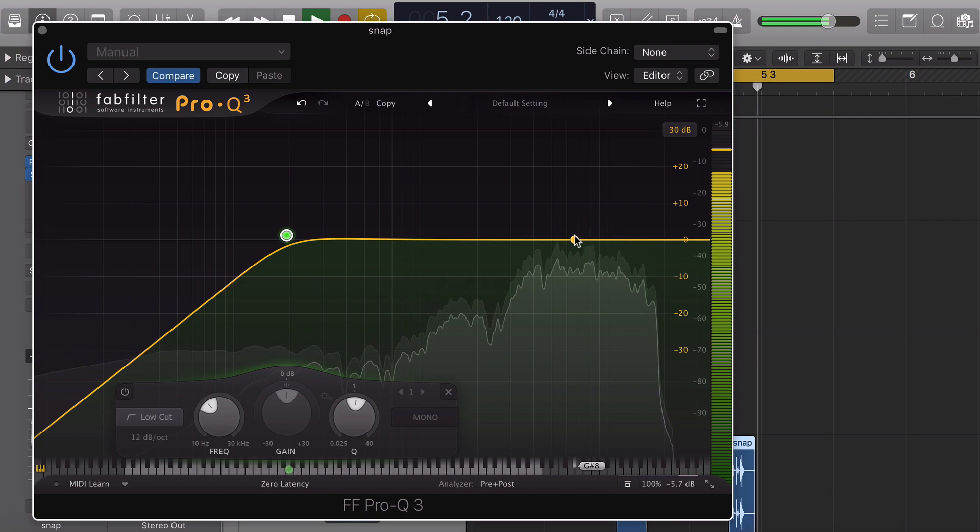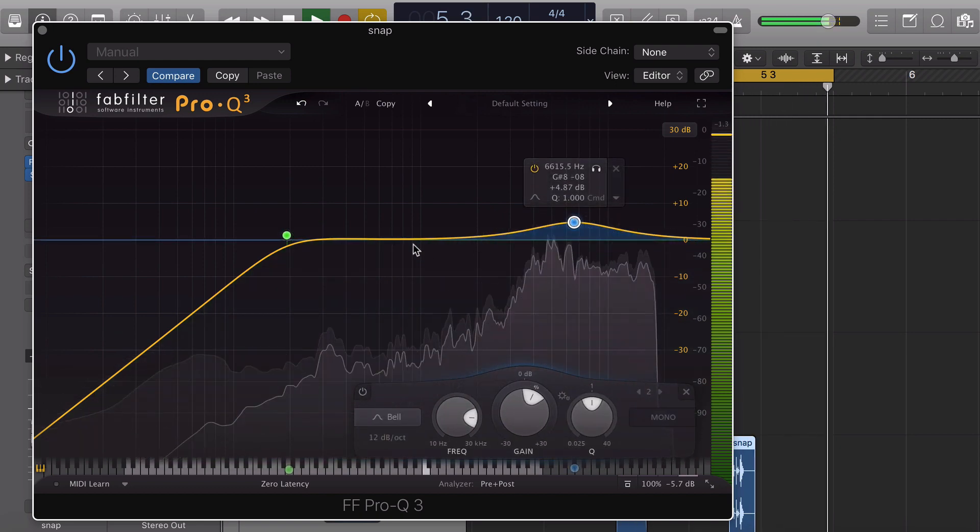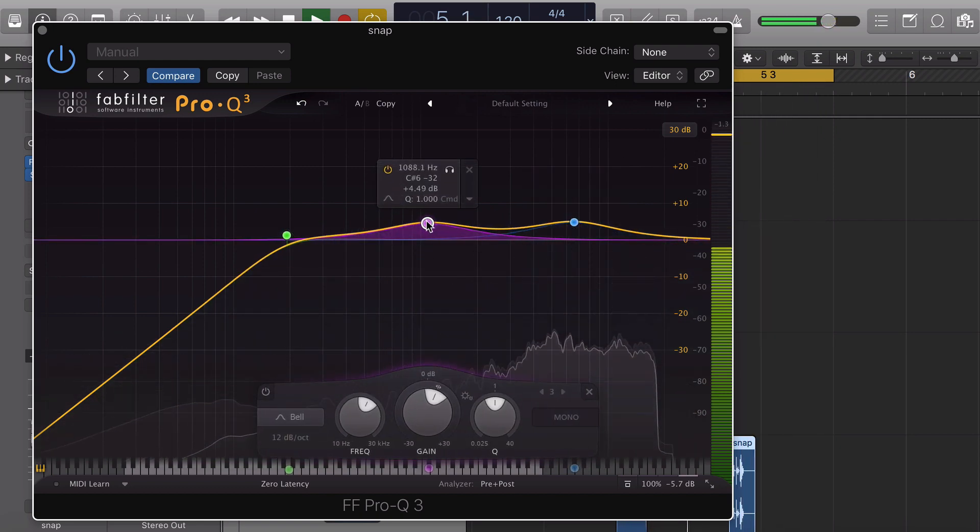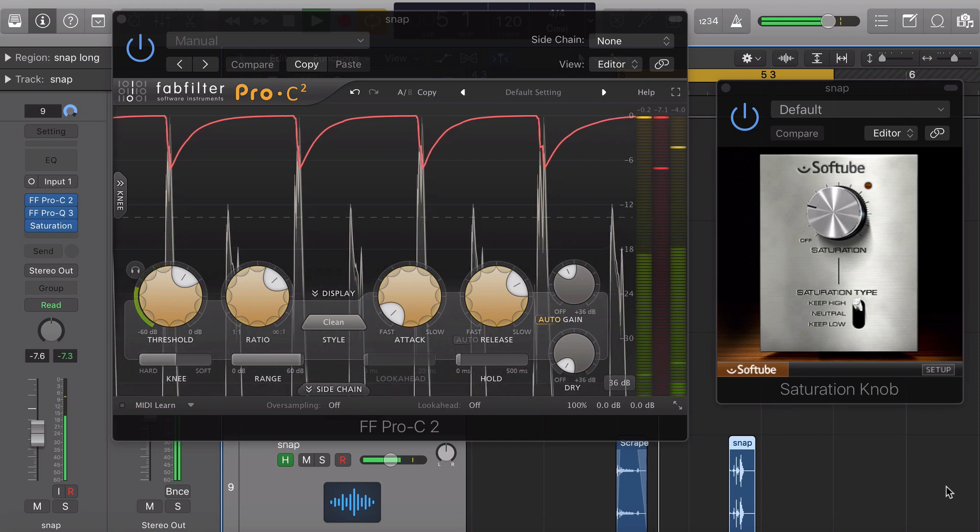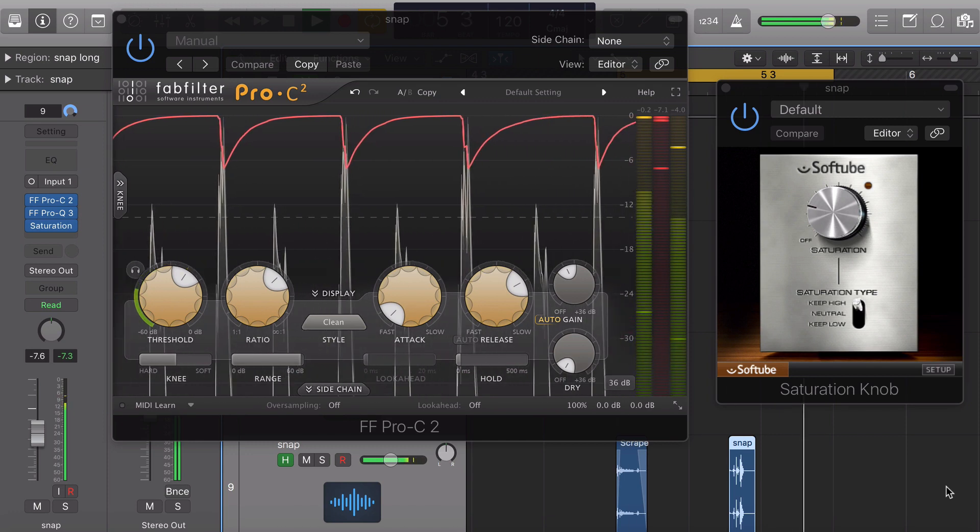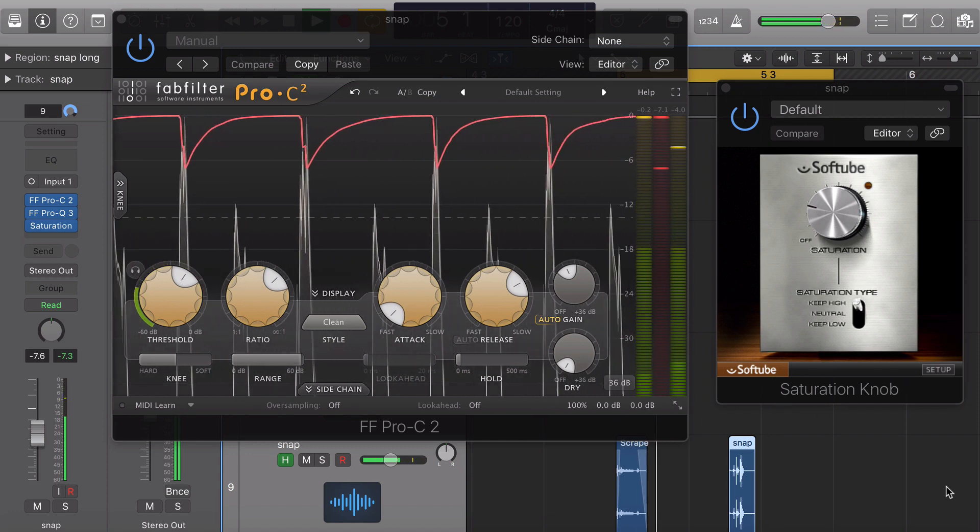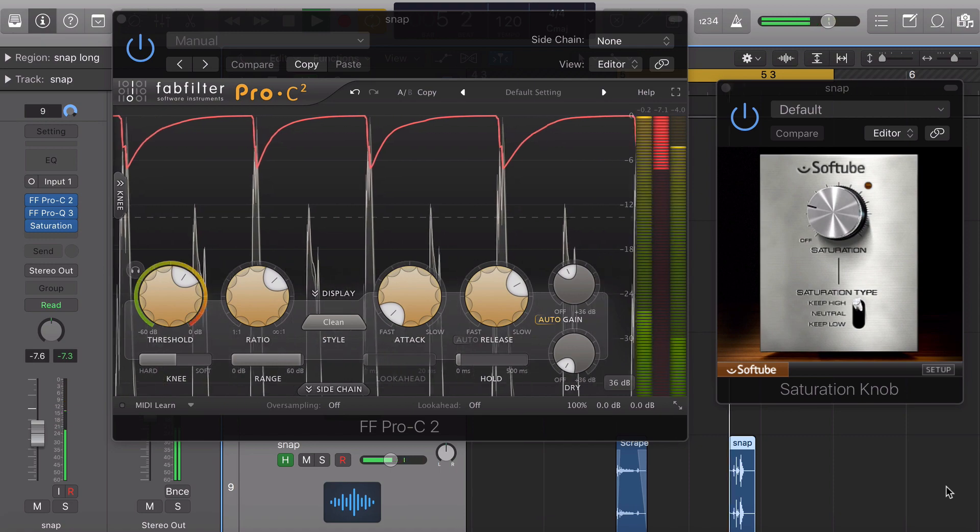Now for most of the processing it was just simple EQ, adding a little lows or highs where necessary. A bit of compression and saturation just really bring out that snap and thicken up the percussion element a little bit more.